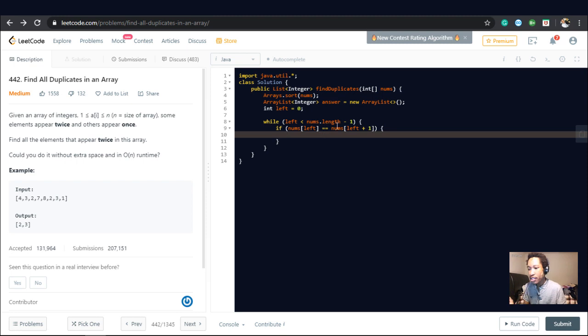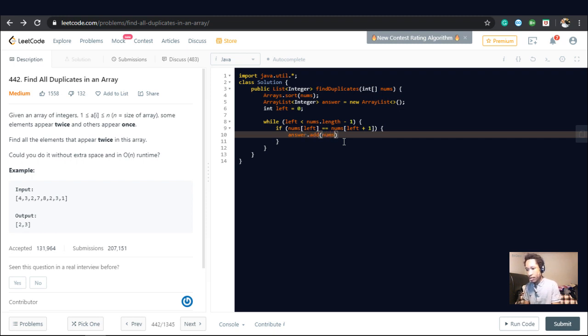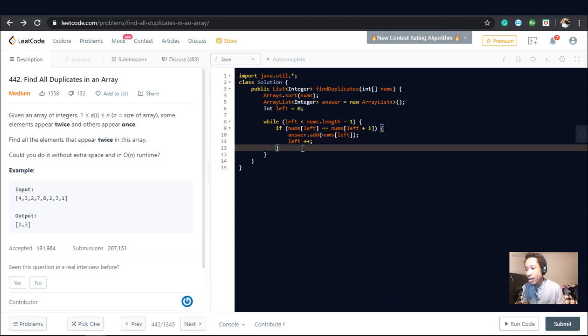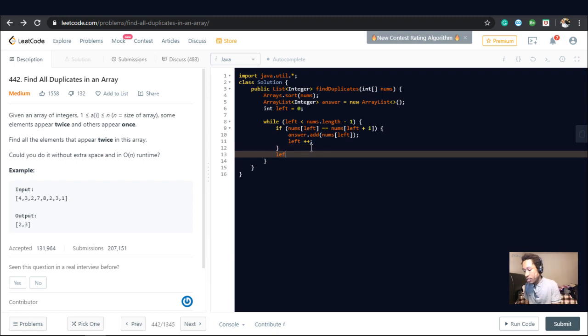So if nums of left is equal to nums of left plus one, then we add it to the answer array, and that's answer.add nums of left. Then we increment the left, means we want to check the other elements. And else, if nums of left is not equal to nums of left plus one, then we still want to check the other numbers. So we do left plus plus.